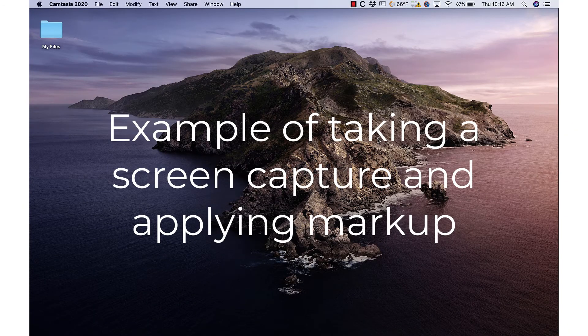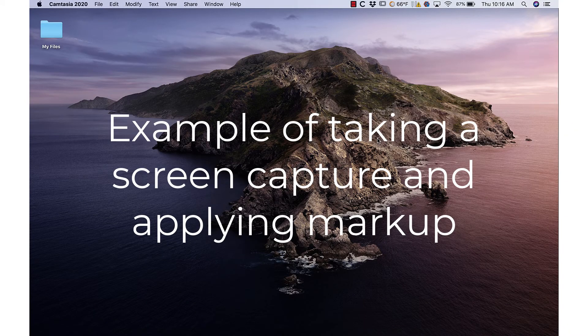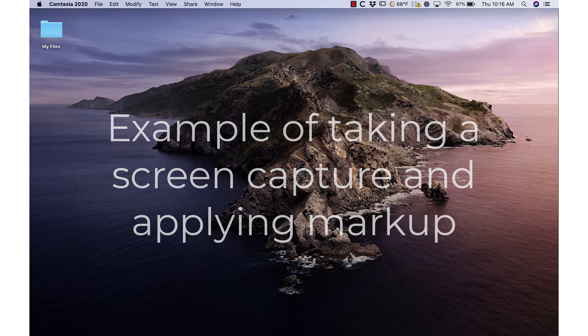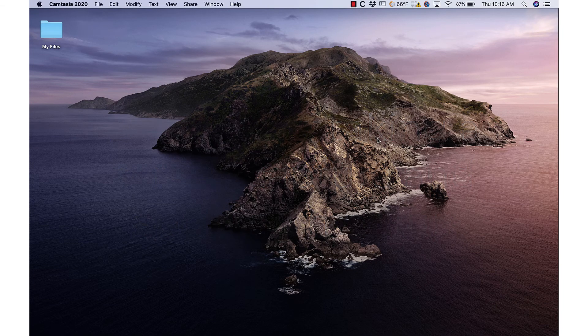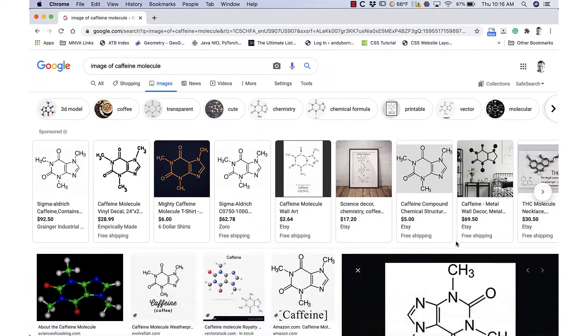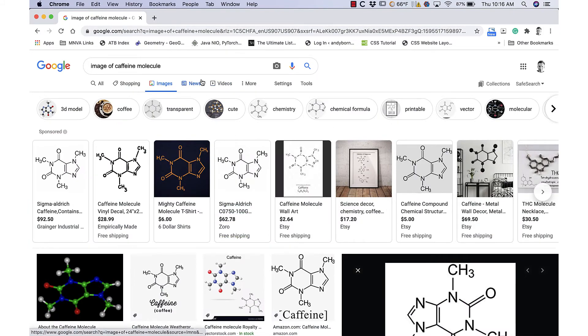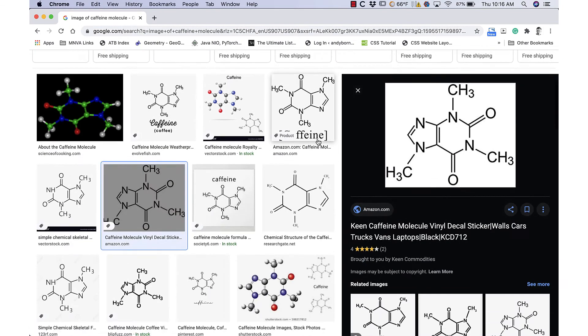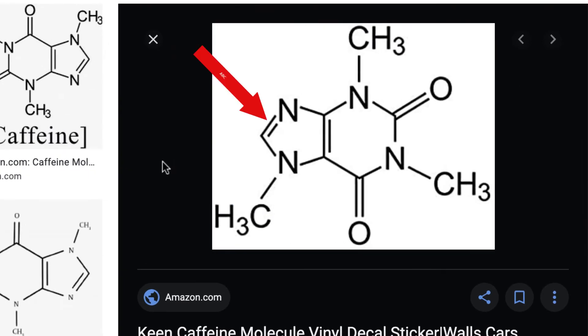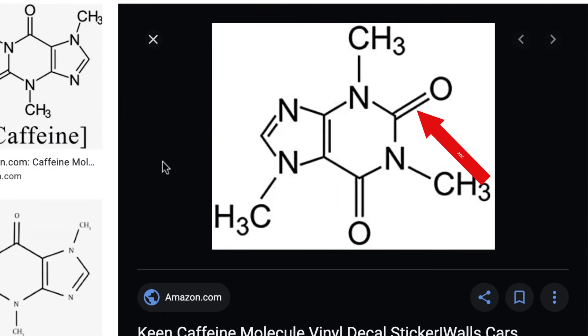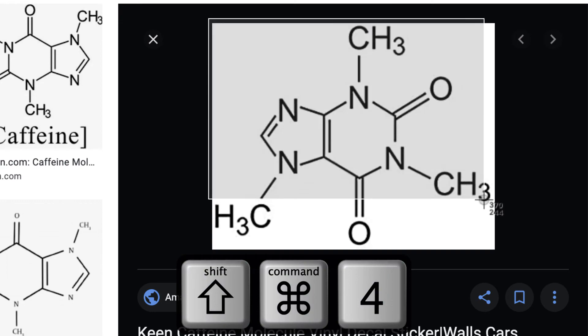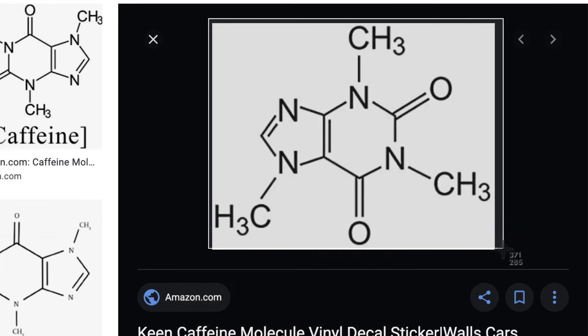Here's a quick example of how to take a screen capture and applying some markups. Let's suppose you're a student and you want to ask your teacher a question. Just as an example, you're looking at an image of a molecule of caffeine and you'd like to know why these parts of the image have two lines. Capture the image using Shift-Command-4.